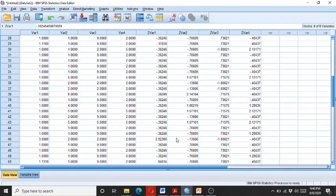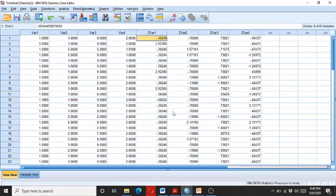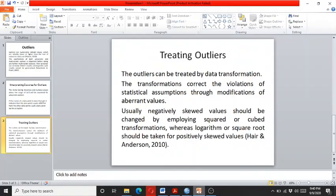As we discussed previously, the positively skewed outliers can be treated by taking a logarithm or the square root.